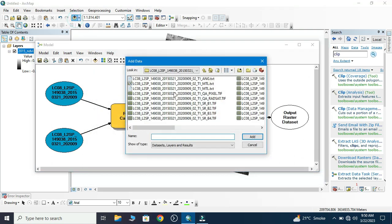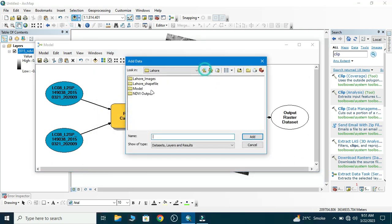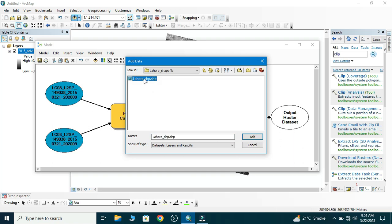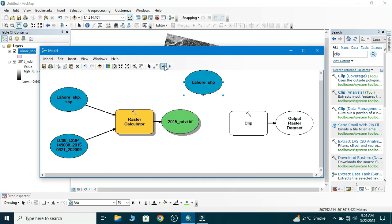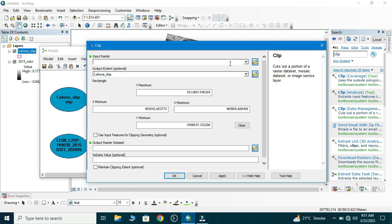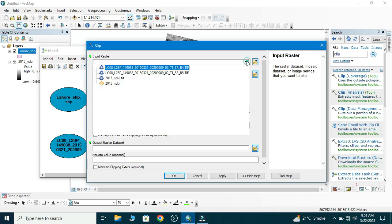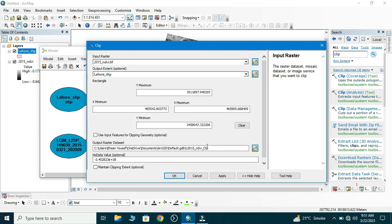Now double-click. First we load the shapefile which we want to clip. This is our shapefile. Now we drag our shapefile, so now we connect to that shapefile.